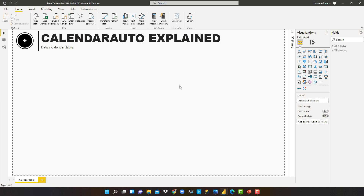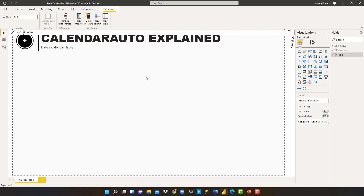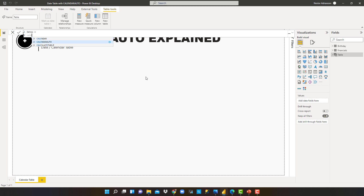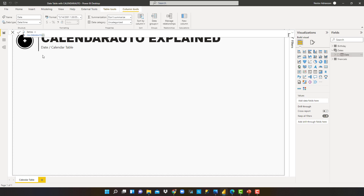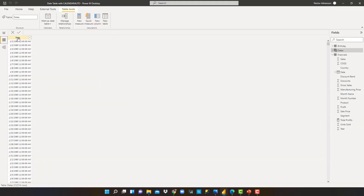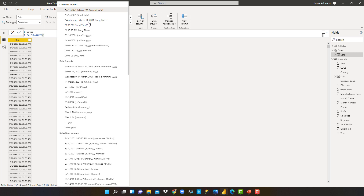The next step is to create a calendar table using the powerful CALENDARAUTO function. Let's go to Modeling, then New Table. We'll rename this table 'Dates' and use the CALENDARAUTO function. After hitting Enter, you can see a new table with just one column called Date. This is our calendar table, and we didn't have to select any upper or lower limits — Power BI automatically selected the dates. Let's change the format to short date format.